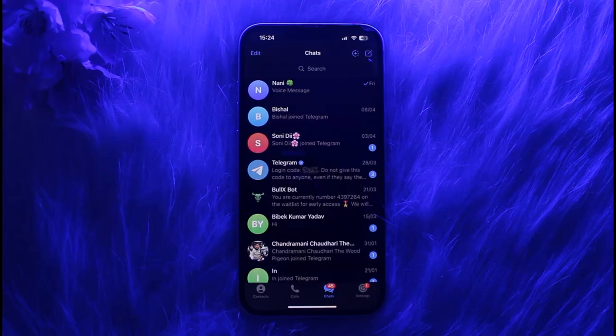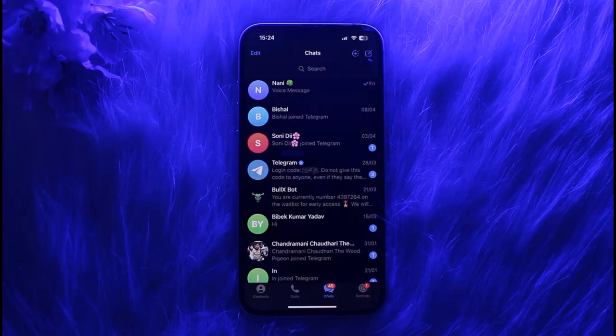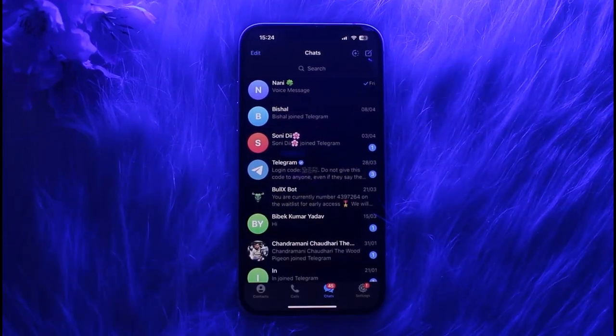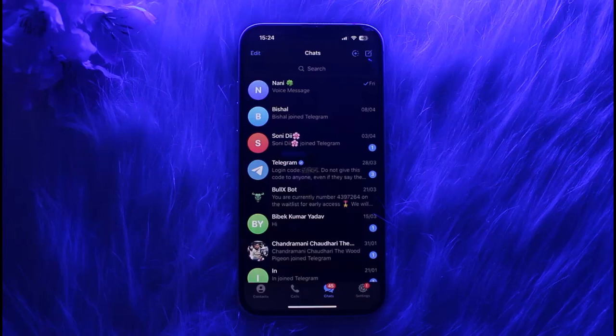And yes, without any further delay, let's start. So if you have been wanting to use Telegram for free and if you have been wondering whether you can do it or not...